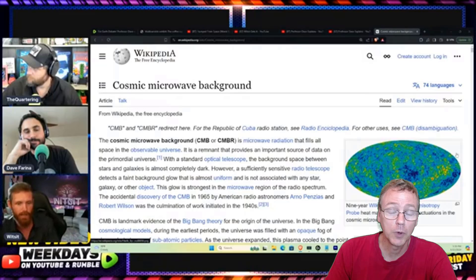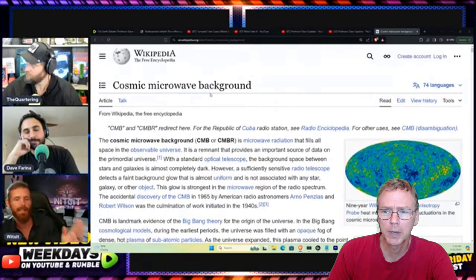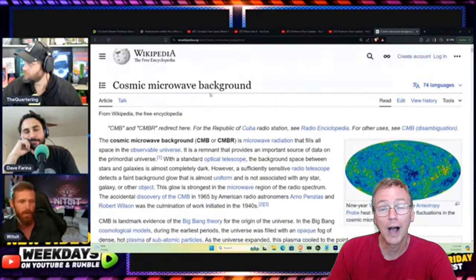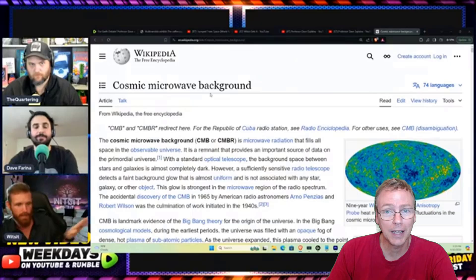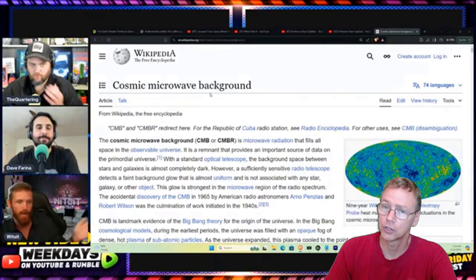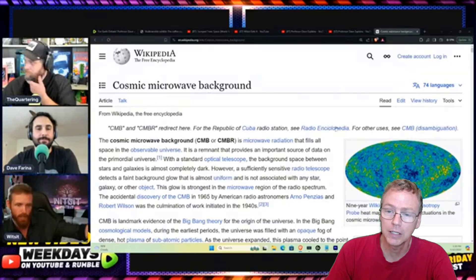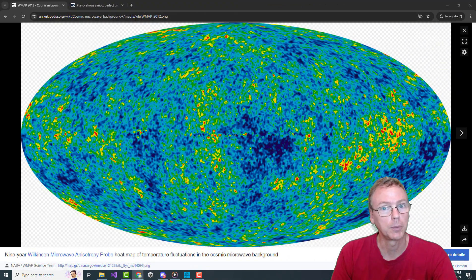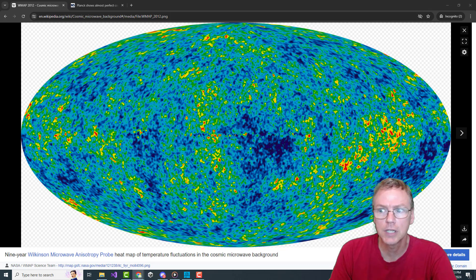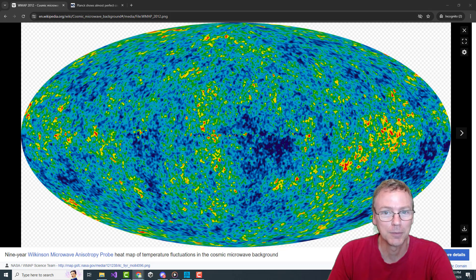And Whitsitt, I would love to hear your response. Why is the CMB data, which you presented, this shape? What does this shape represent? What are we looking at in this image?